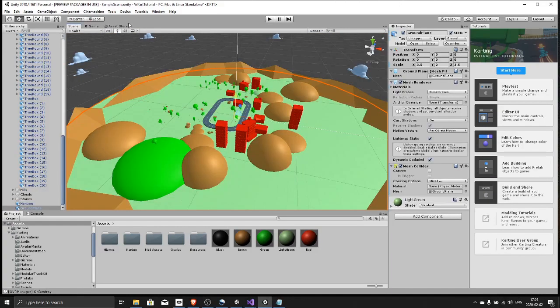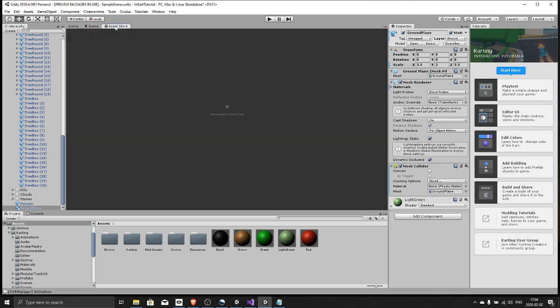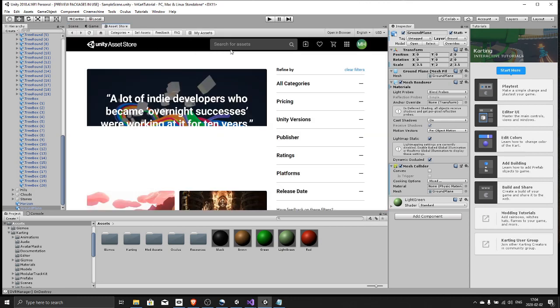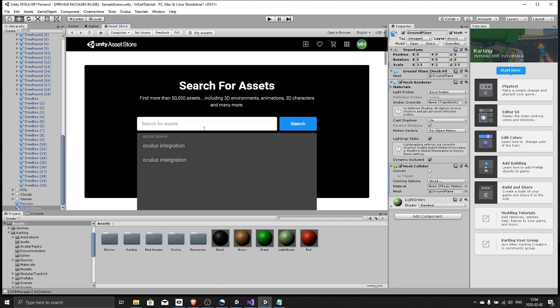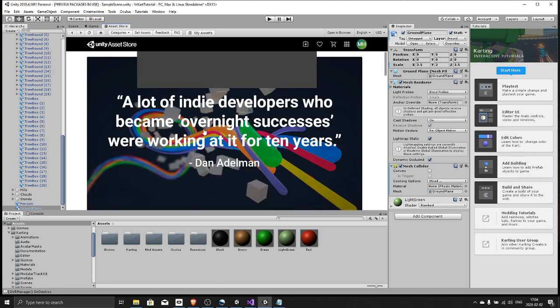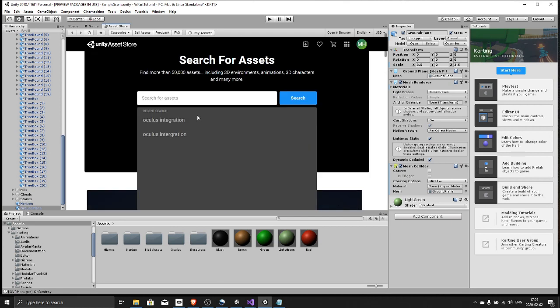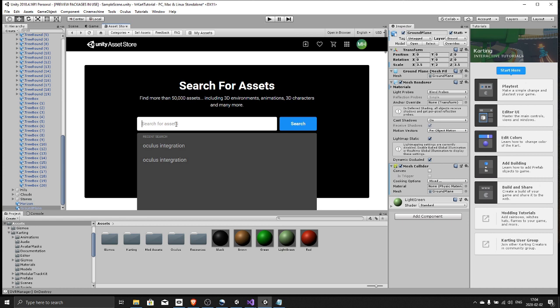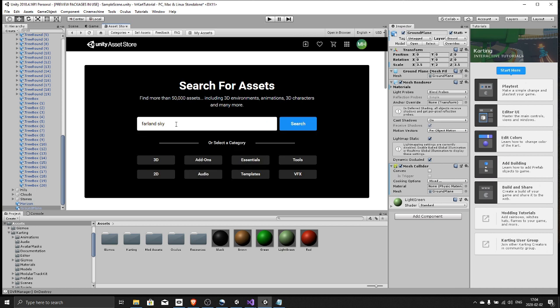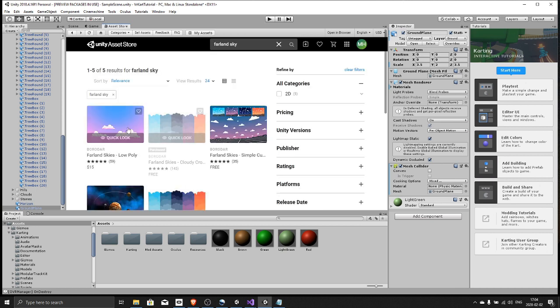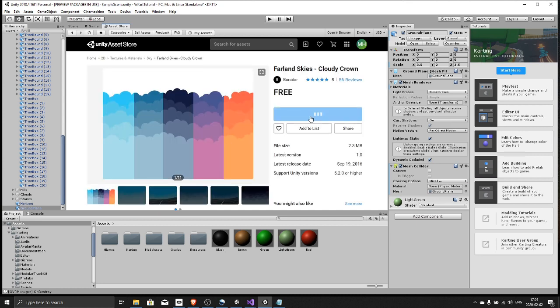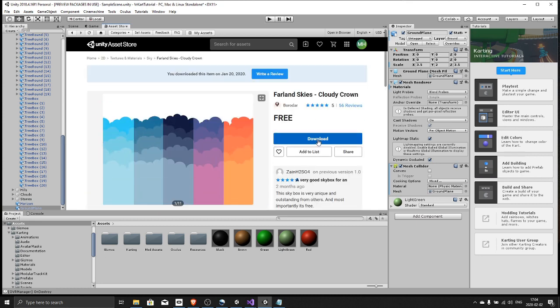And last of all, let's bring in a skybox from the asset store. So head over to the asset store, find Farland Skybox. Download and import, download and import.